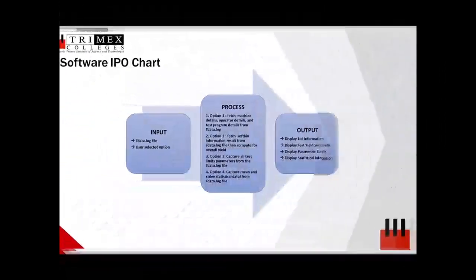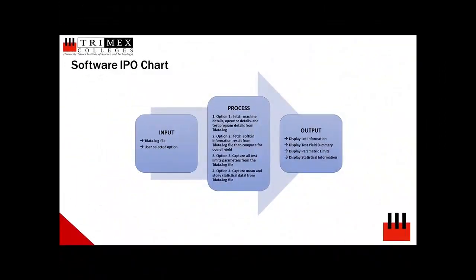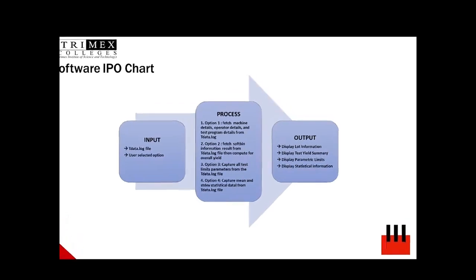The IPO chart of the proposed software is shown, and the input would be the data log file renamed to tdata.log and the user selection option. The desired output is the display of lot information, test yield summary, electrical parametric limits, and test statistical information.